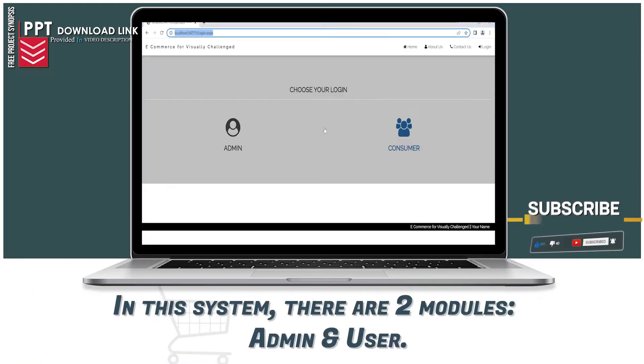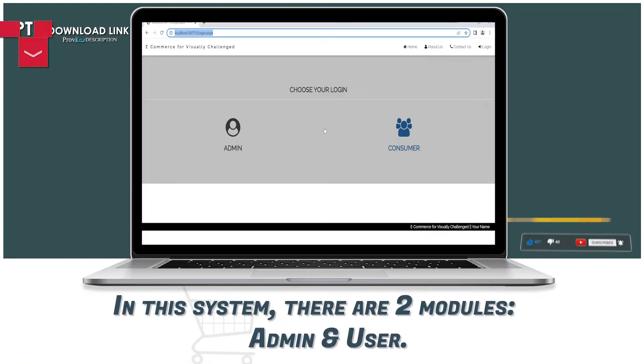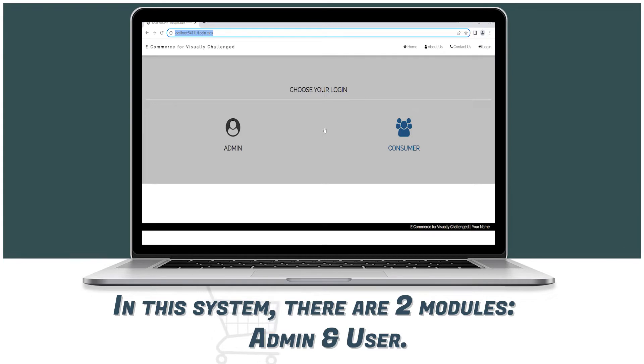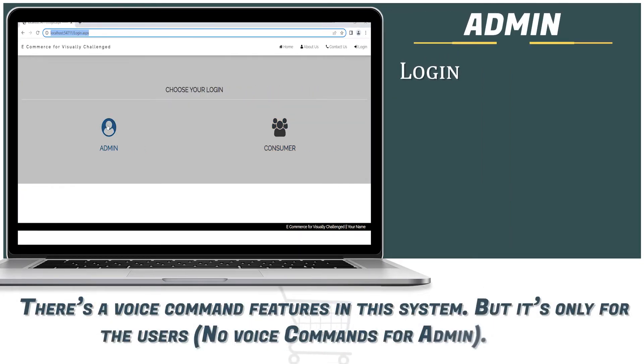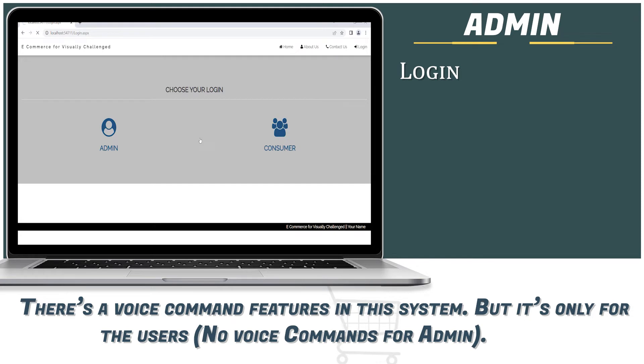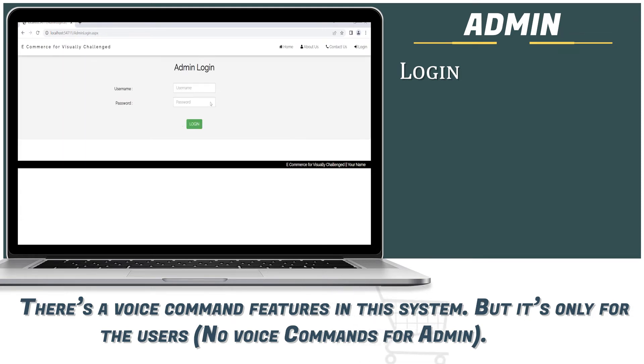In this system, there are two modules: admin and user. There is a voice command feature in this system, but it is only for the users. There are no voice commands for the admin.